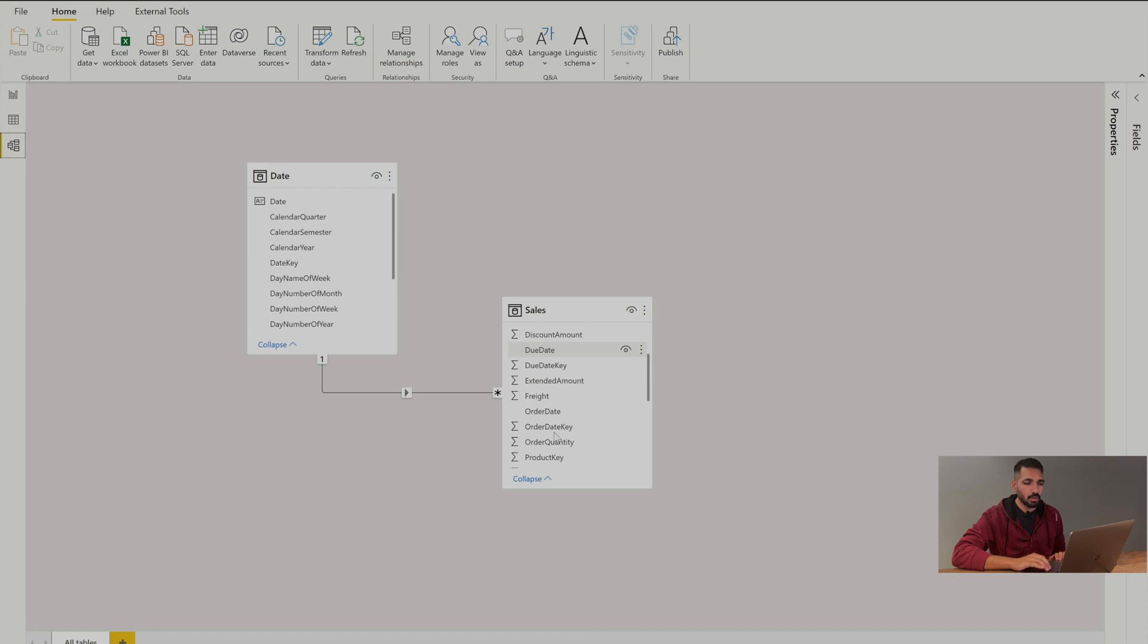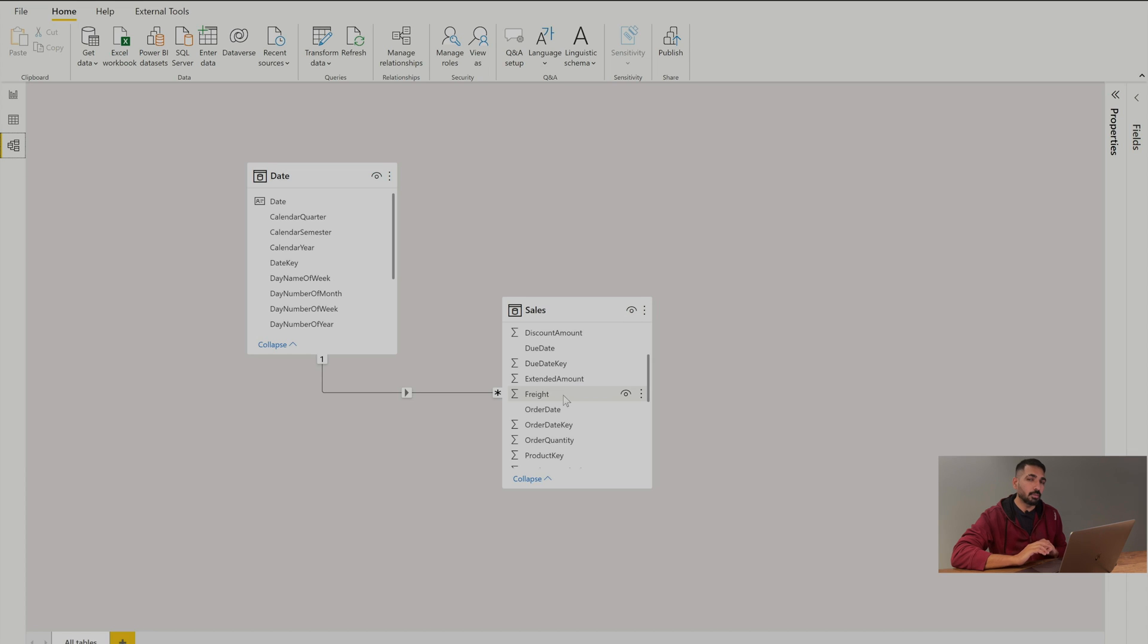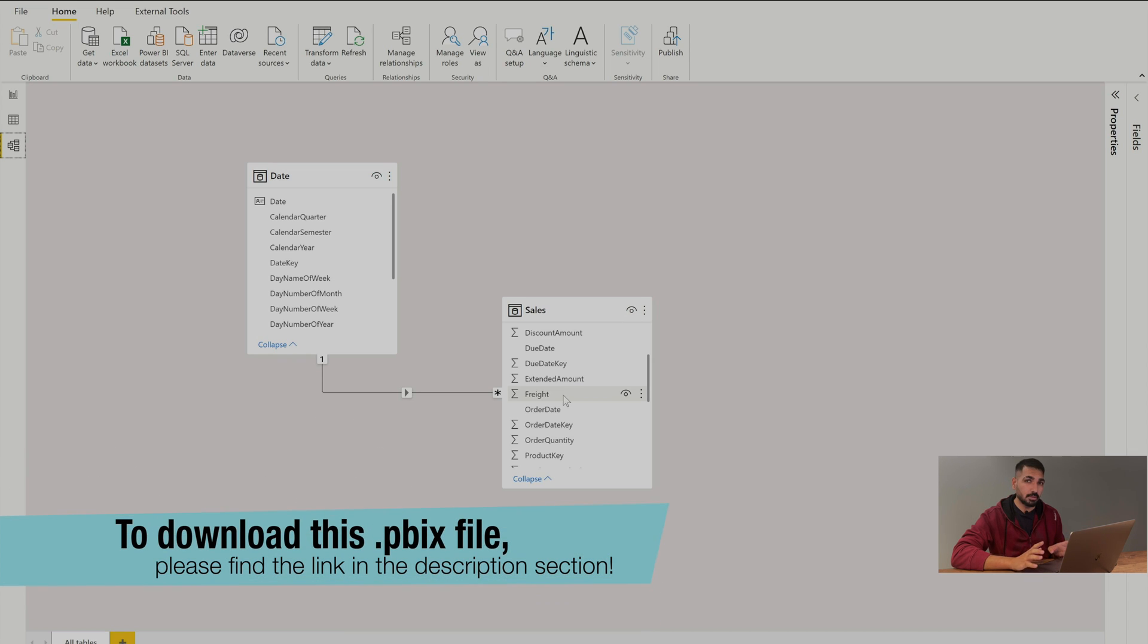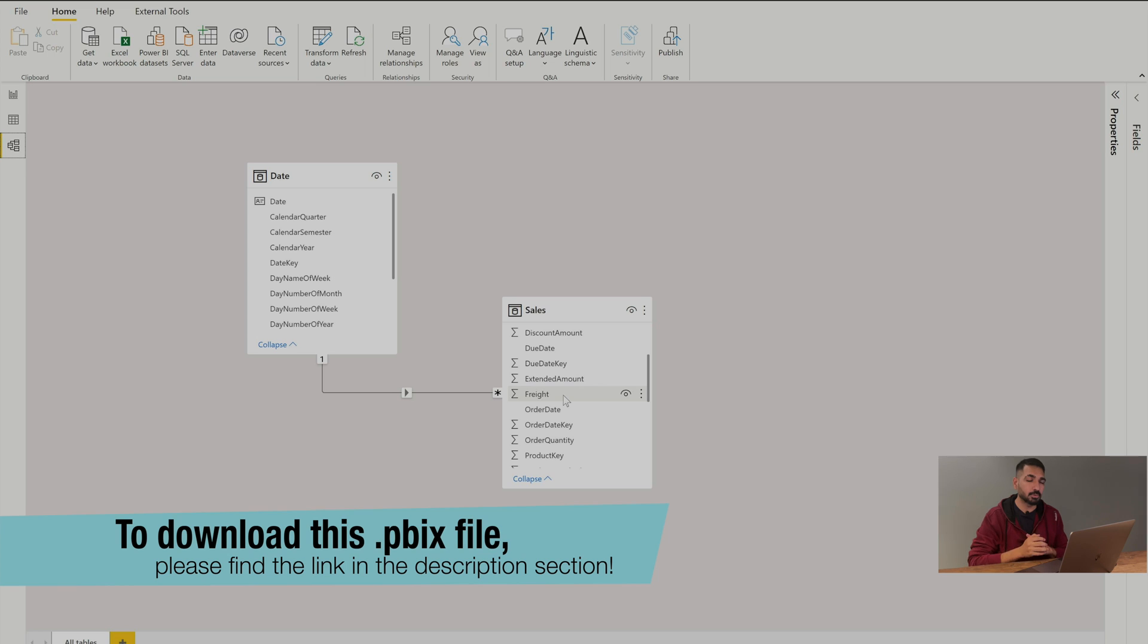There is a date column and there is an order date over here. So that's how I'm going to make this relationship. So it's a very simple model and I hope you can use it as is. I'll also provide you this PBIX file and you can find the link in the description section to download it.